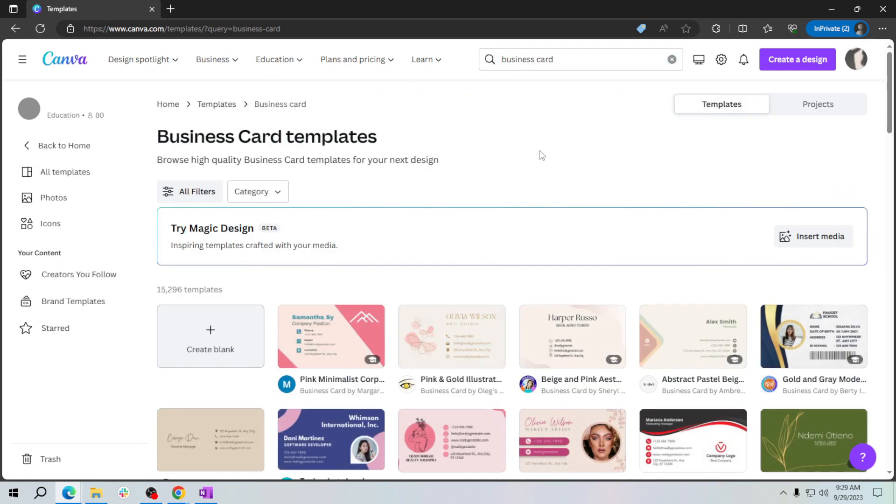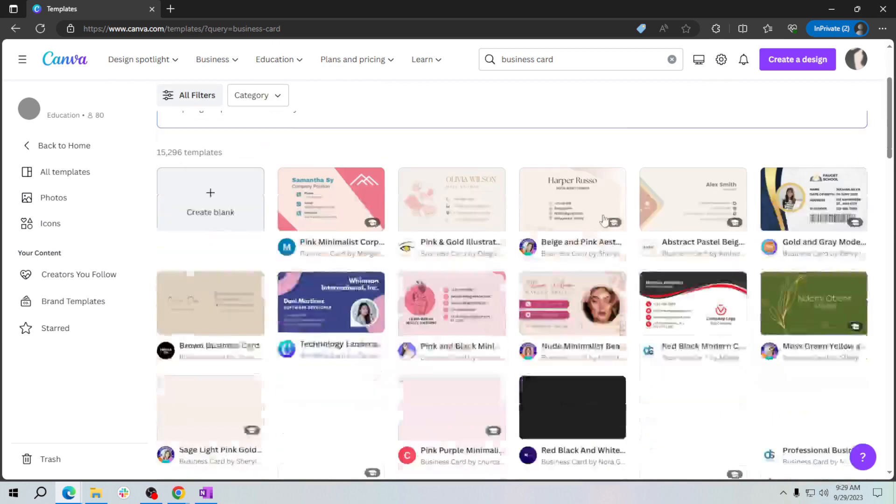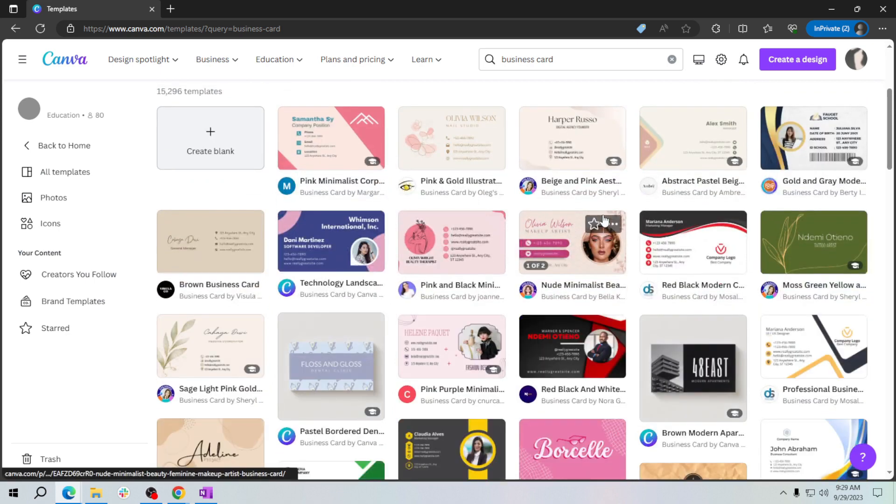Now browse through the templates and choose the one that matches your business. You can preview each one by clicking on it.